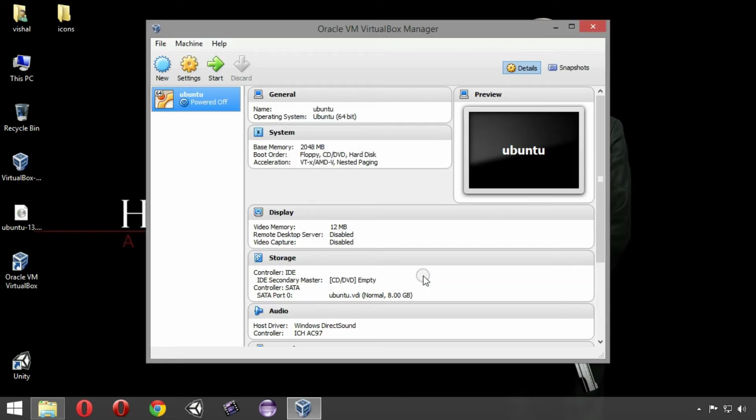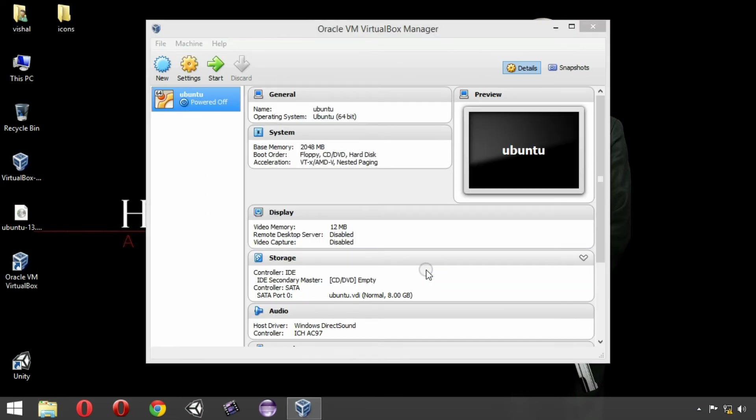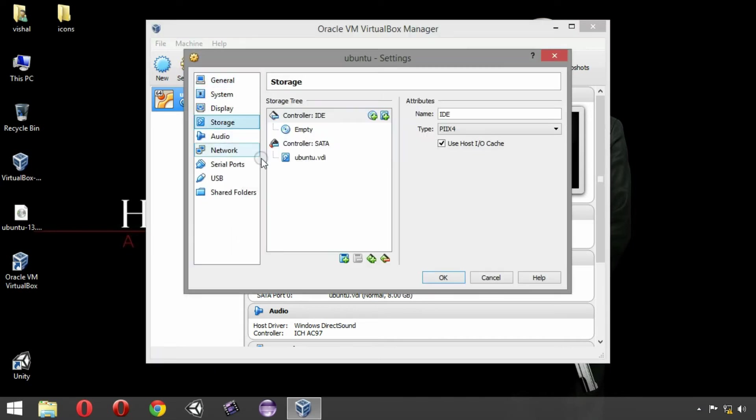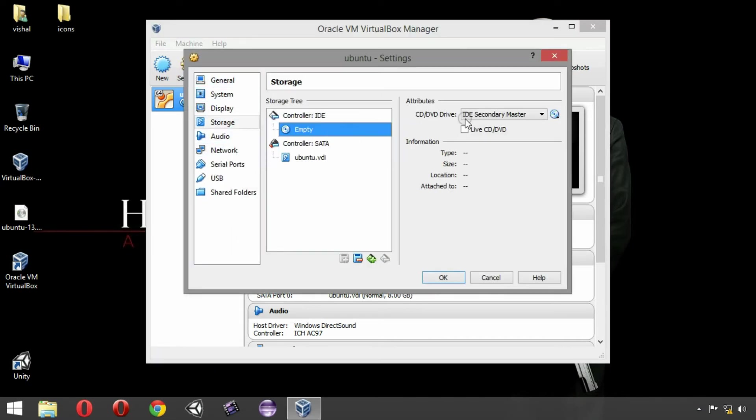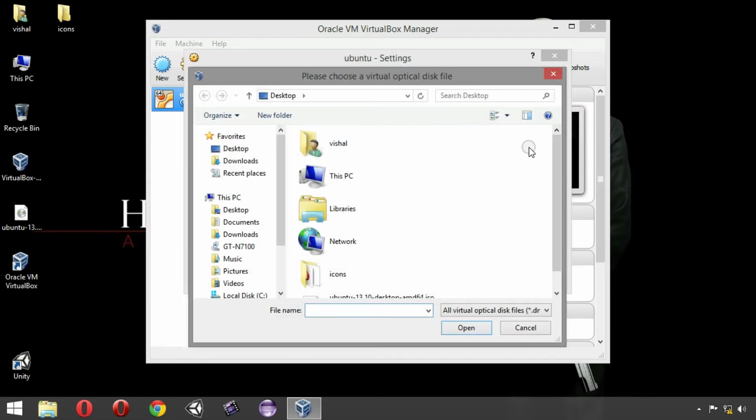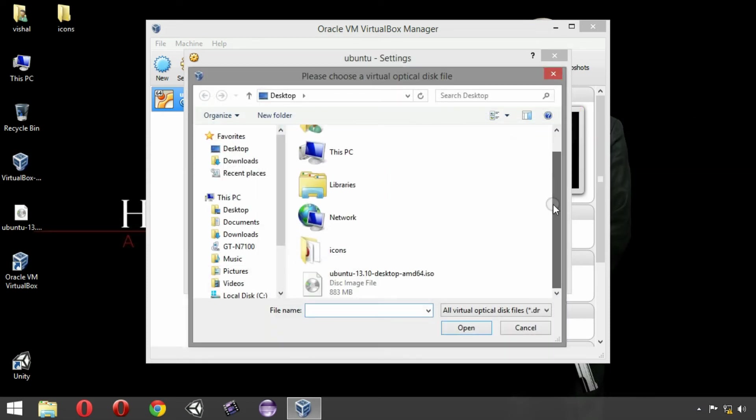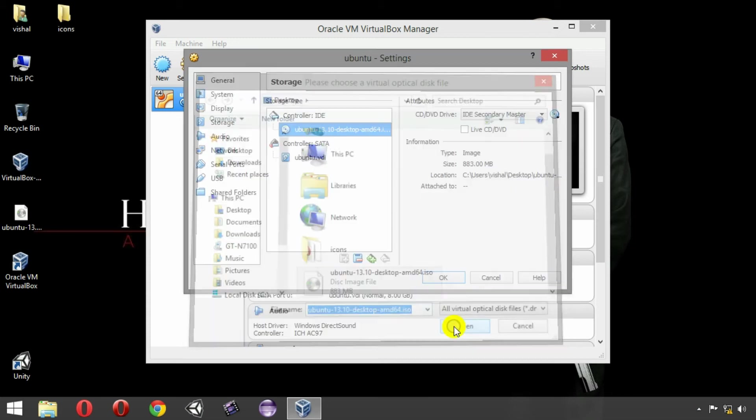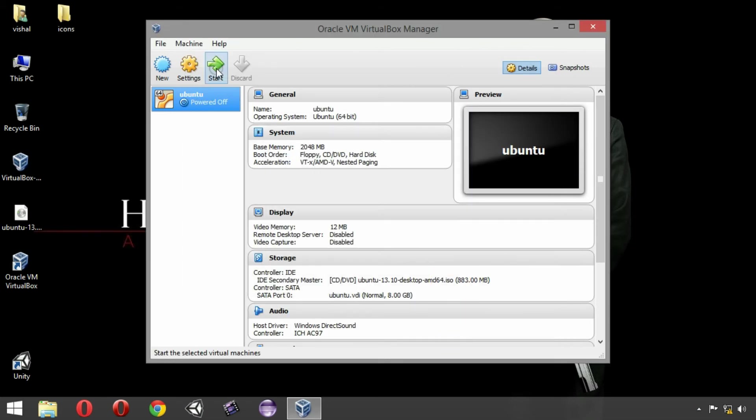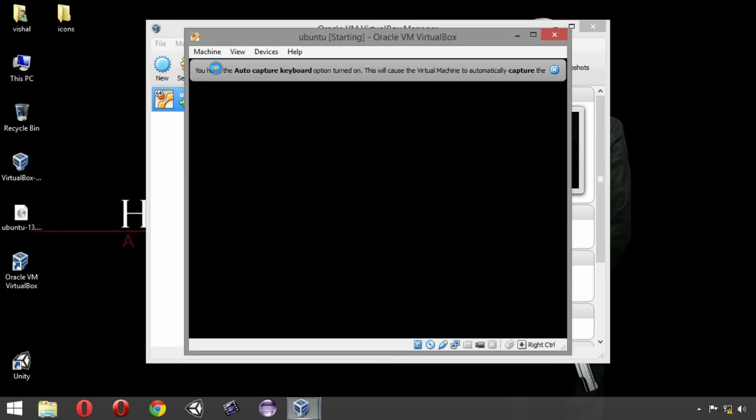Our virtual machine has been created. Now, we need to click on settings here, click on storage, click on empty, choose ISO file for the Ubuntu, click here, select open, click OK and start our virtual machine.